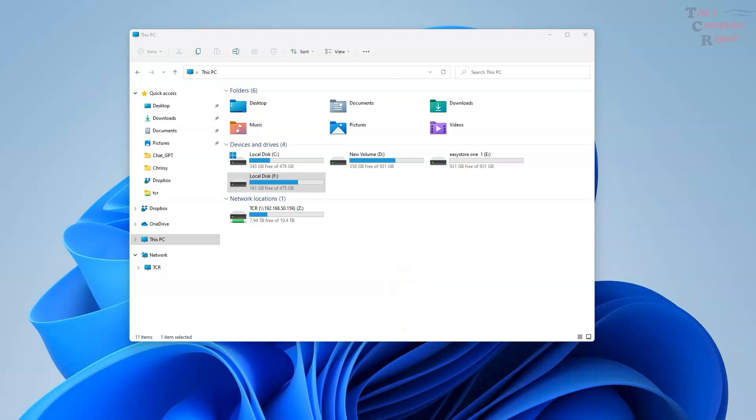What you do want to do is remove that drive from your computer and mount it on another computer and use software similar to this to recover your data. And that's just what I've done right here.